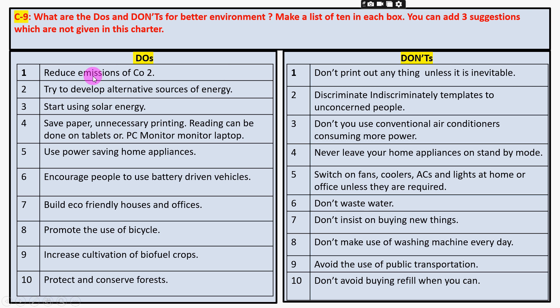So for example, reduce emissions of CO2, try to develop all alternative sources, start using solar energy. These are positive because these are in favor of saving the environment. And these are not — we should not do this.